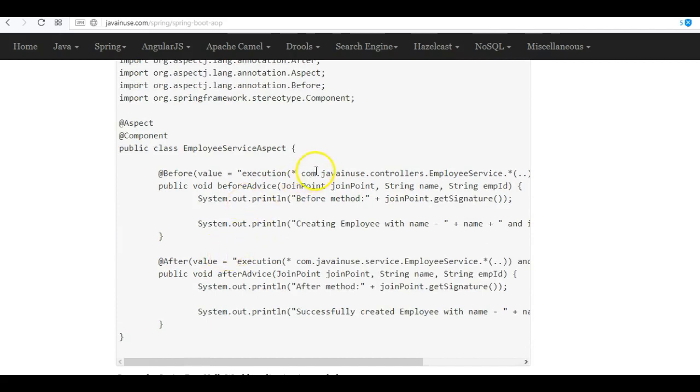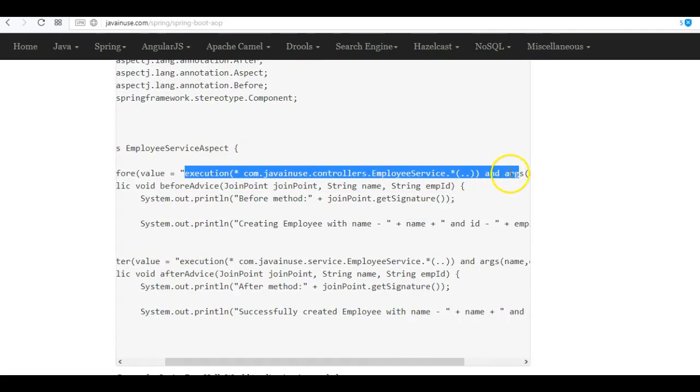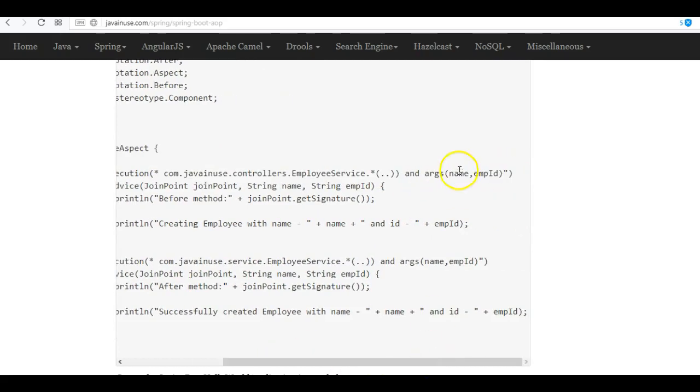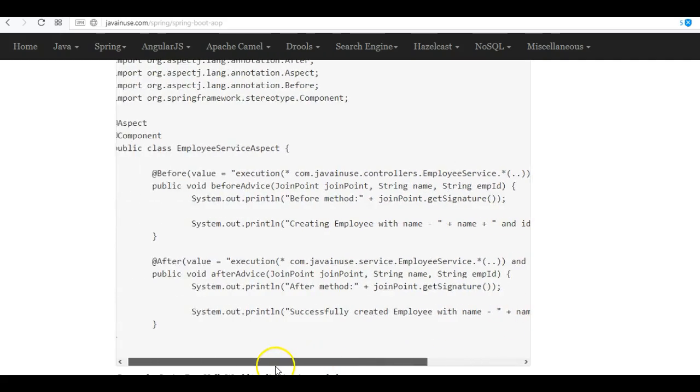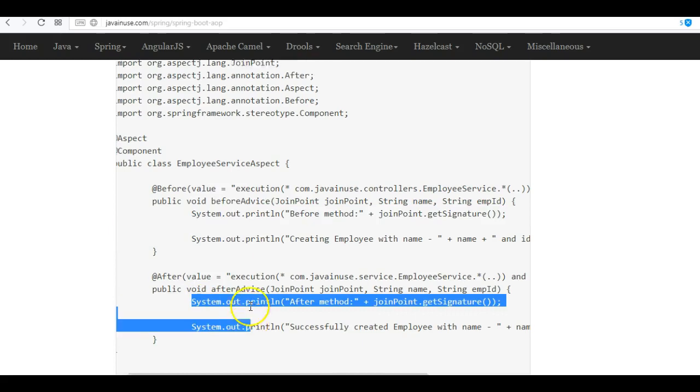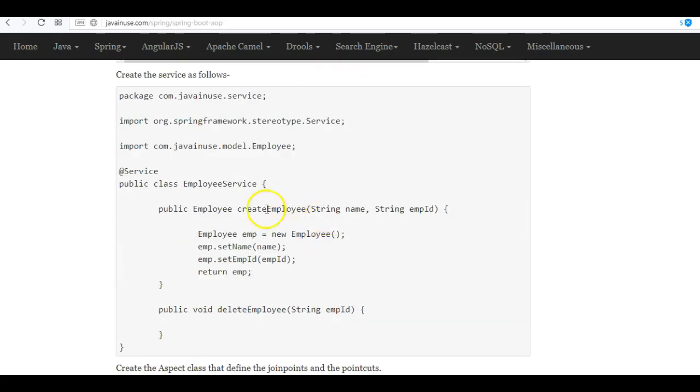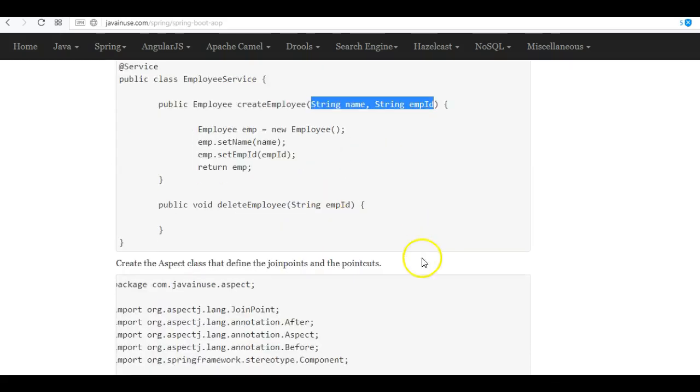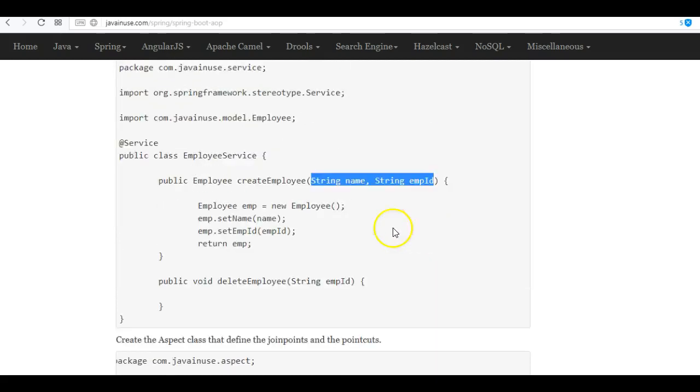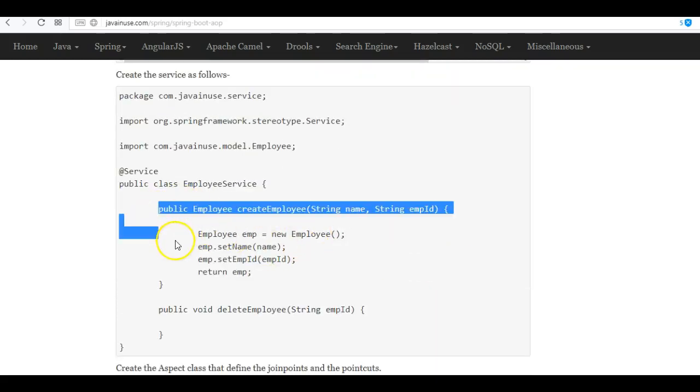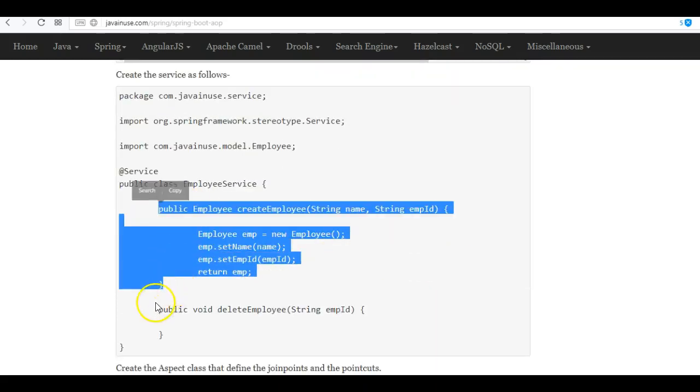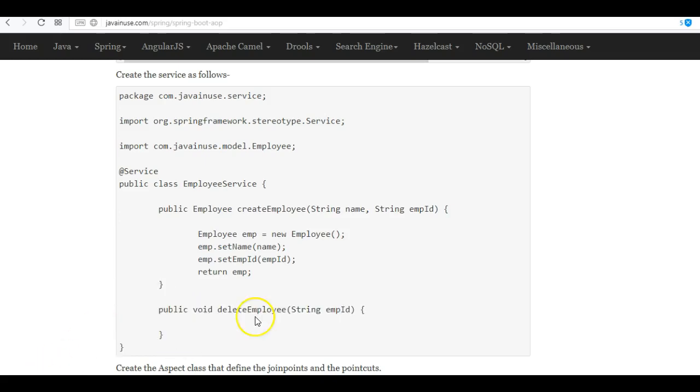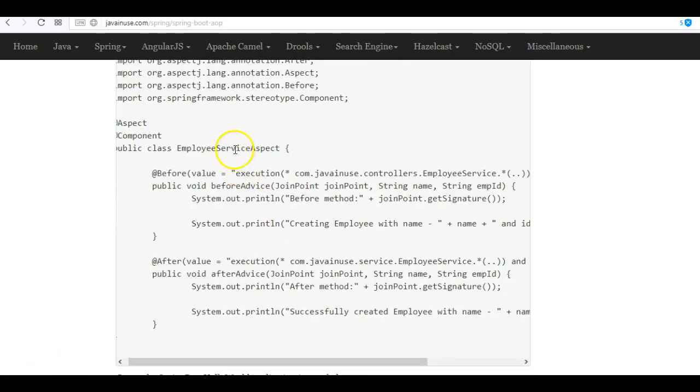So here, as I mentioned earlier, this will be the join point and this will be the point cut. We have specified that only methods which have two arguments—name and employee ID—only to that this advice, which is the logging of the statements, should be applied. In our case, only this create employee, which is having two such variables that we have defined here, so advice will be applied only to this method and not to this method. Let's create this aspect configuration class.